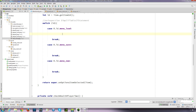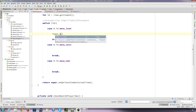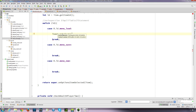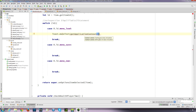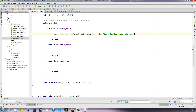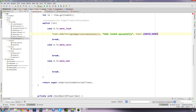Just to check it works we'll have a Toast. Toast.makeText and we'll get the application context, then a comma, and we'll have it say 'game loaded successfully', then specify the length as Toast.LENGTH_SHORT and we'll just have it show.